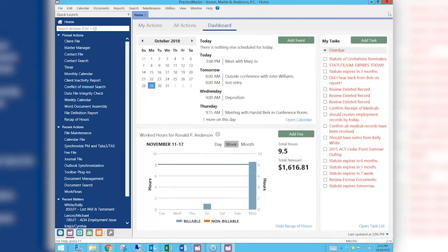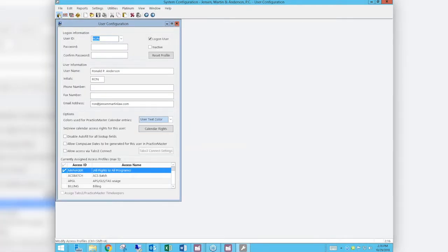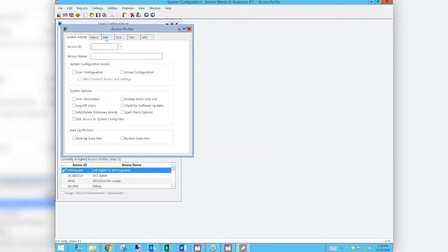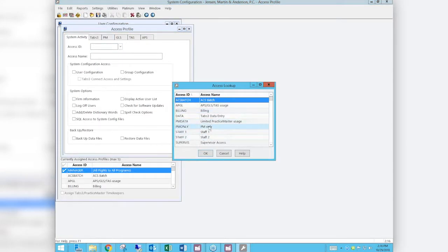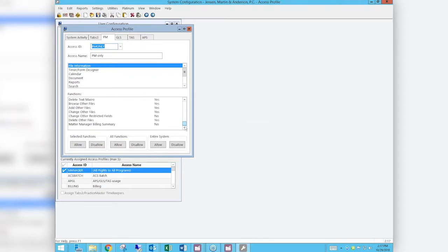I'm going to show you how you assign those rights. Go into System Configuration, then into Access Profiles. Pull up the Practice Master section — I'm going to use 'PM Only' — and go over to PM, then File Information, then Client Information. At the very bottom there is 'Change Client Restricted Fields.'